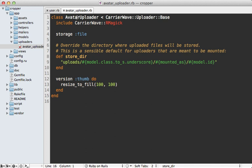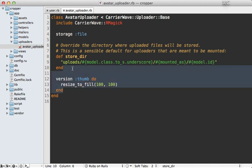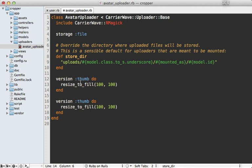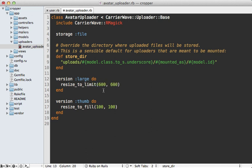So inside of the avatar uploader here where I'm making the thumb version, let's make another version that is called large. And I'll make this 600 by 600 pixels. And instead of calling resize to fill because that will crop it, instead I want to call resize to limit just to ensure it's no bigger than this resolution, but that won't scale it up either.